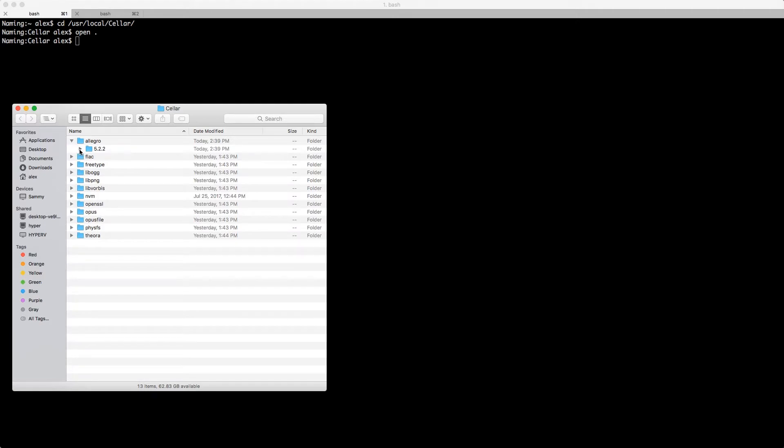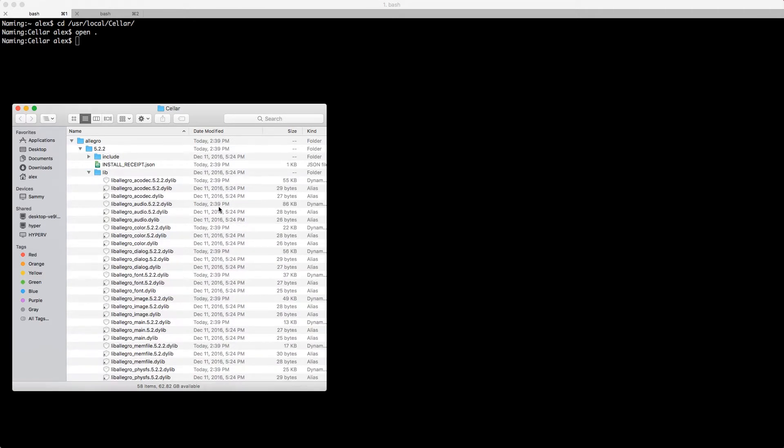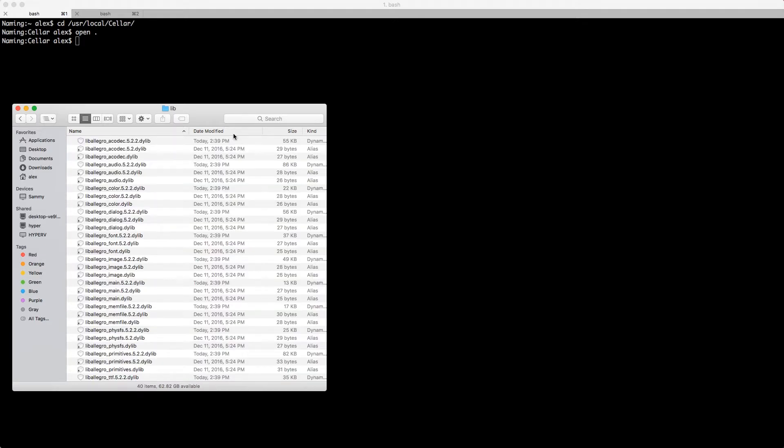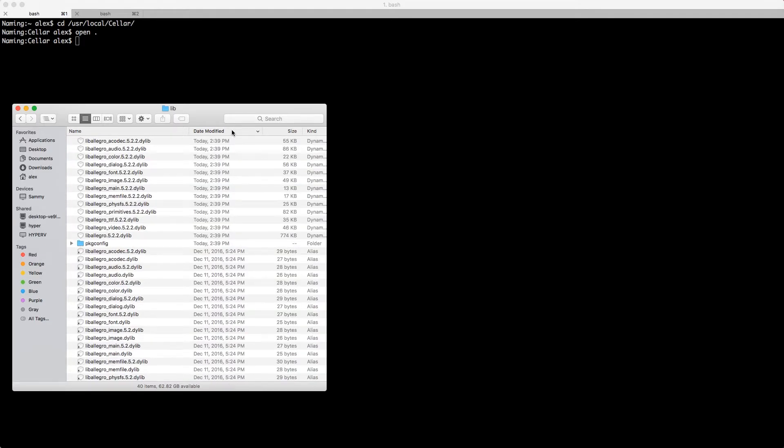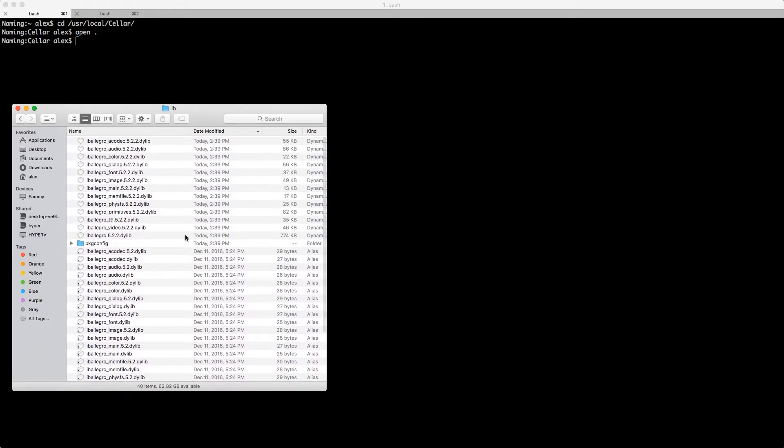Now go into Allegro's library folder and select all the dylibs that you need for your project. Don't select the alias files—Xcode needs the original libraries for building your app.